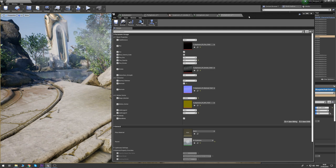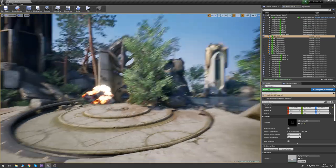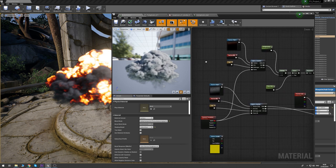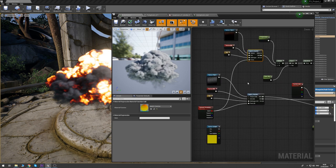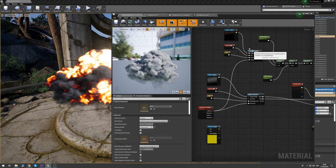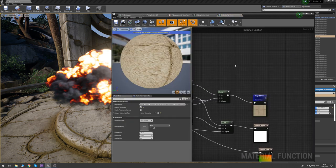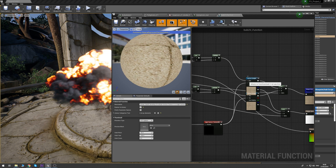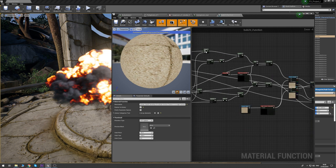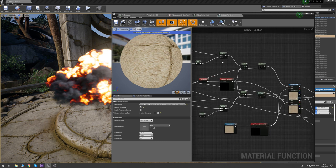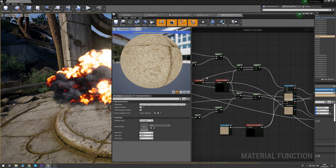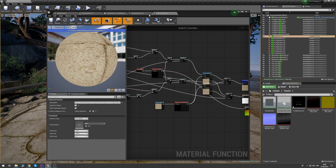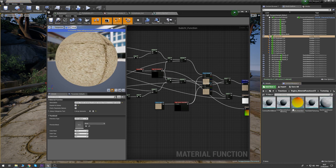Let's jump back into our material and write a version of the SubUV function that gives us the UVs output. Instead of getting the RGB and alpha, we want to get the math that does the SubUV and adds it onto a texture coordinate. I'll go into the content browser, find where this function lives, and make a variant of it. Clone it and call it sub_uv_function_uvs.